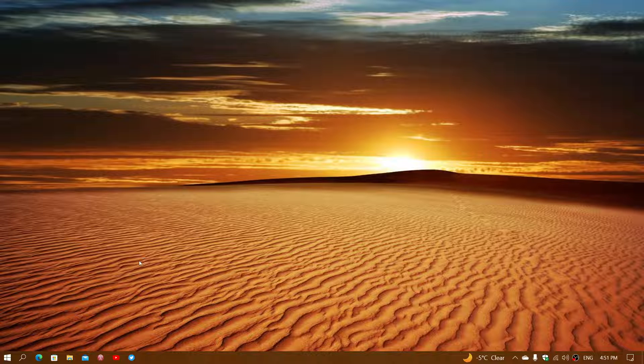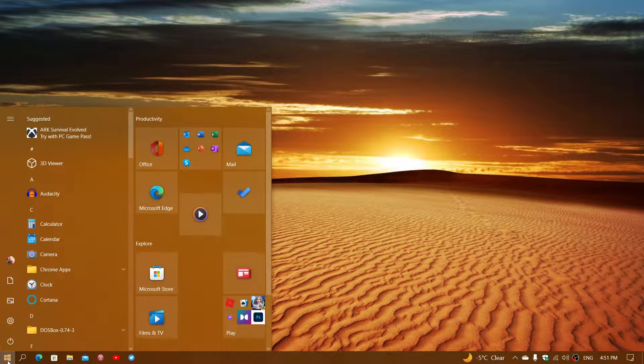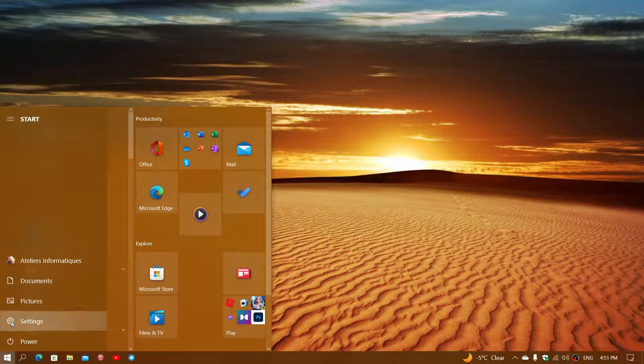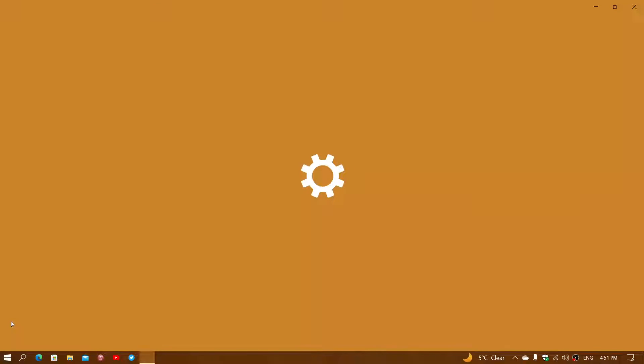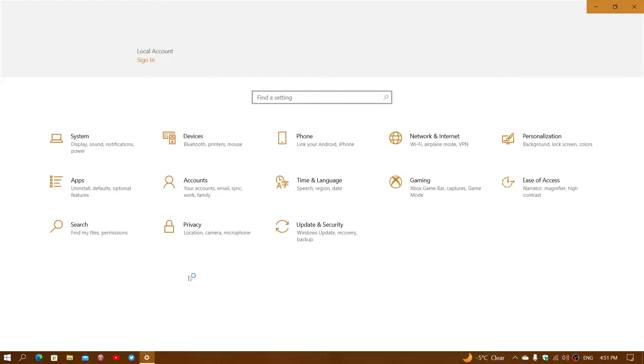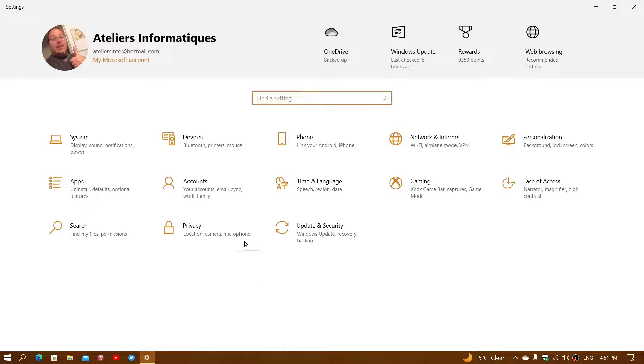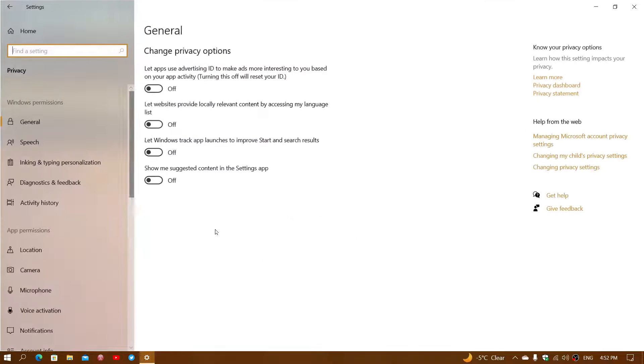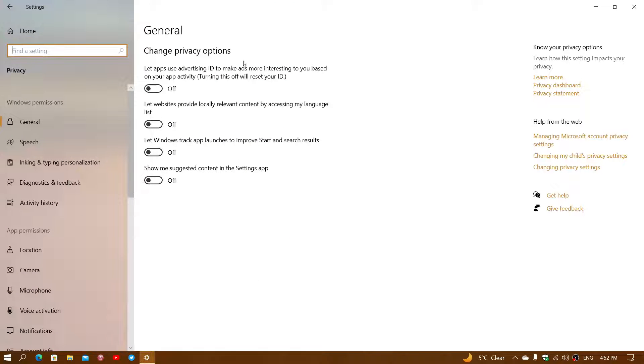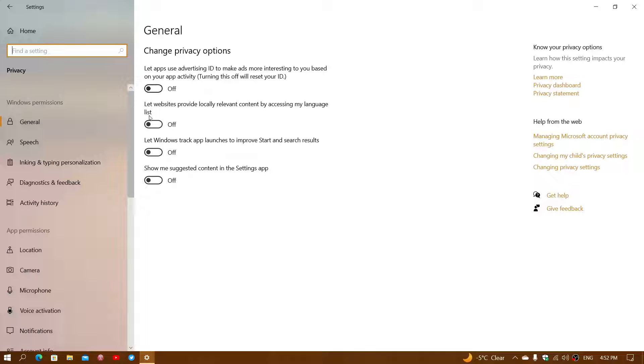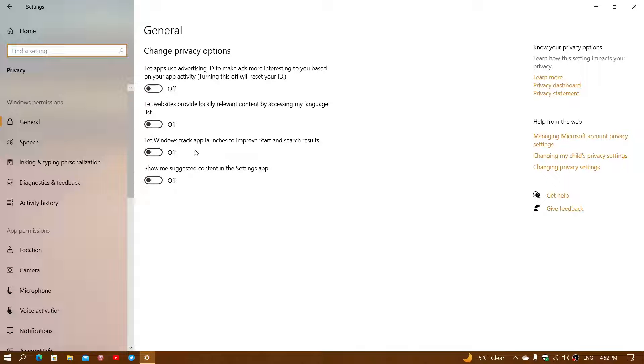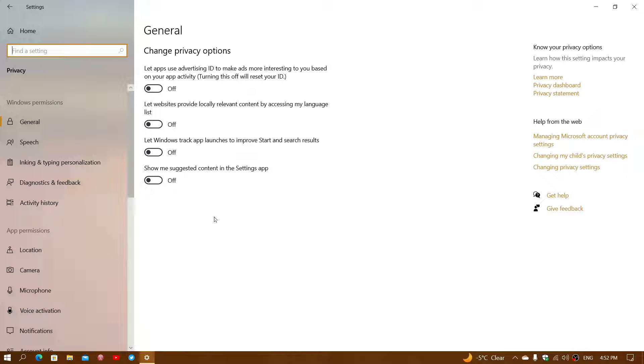Two places to go and just shut down the stuff is, first of all, go into your Settings app. In your Settings app, you can go into Privacy, the general content, turn off app using Advertising ID. You can actually turn off websites providing locally relevant content. Let Windows Track app launches, you can turn that off. And Show Me Suggested Content and Settings, you can turn that off too.